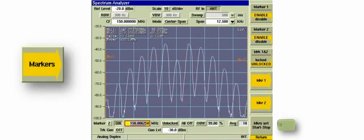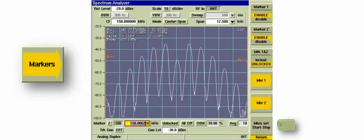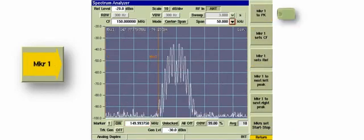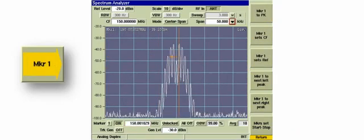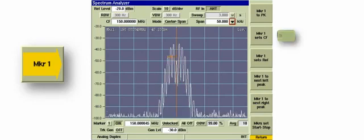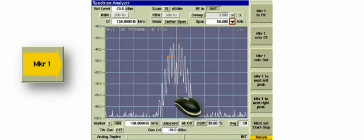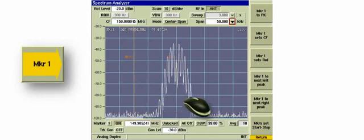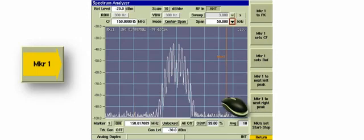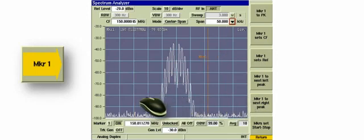The Marker to start-stop soft key sets the left edge of the trace to Marker 1 and the right edge of the trace to Marker 2. Marker 1 or 2 to peak soft key moves Marker 1 or 2 to the position of the peak value shown on the current trace. Marker 1 or 2 sets CF soft key sets the center frequency to the reading of Marker 1 or Marker 2. The user can also move the markers to any location on the screen with the left click of a USB mouse.